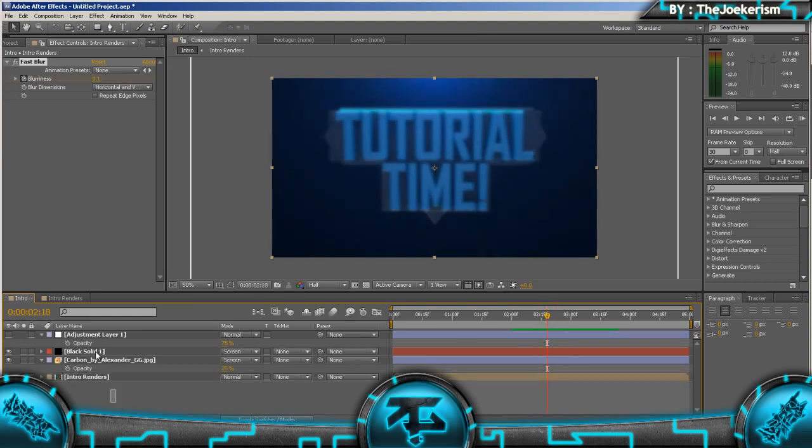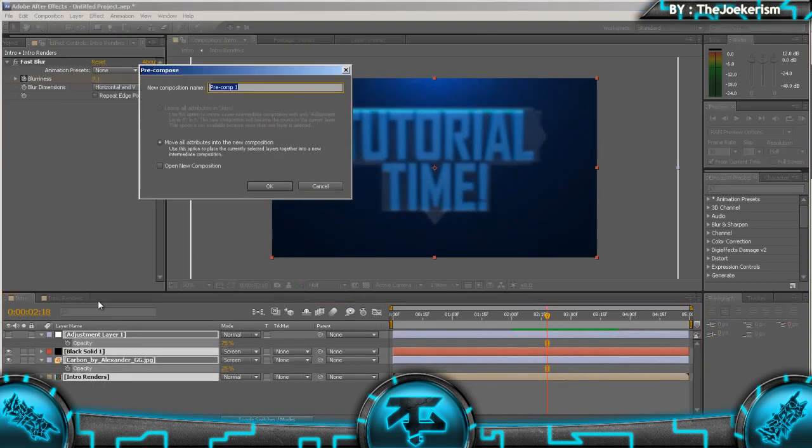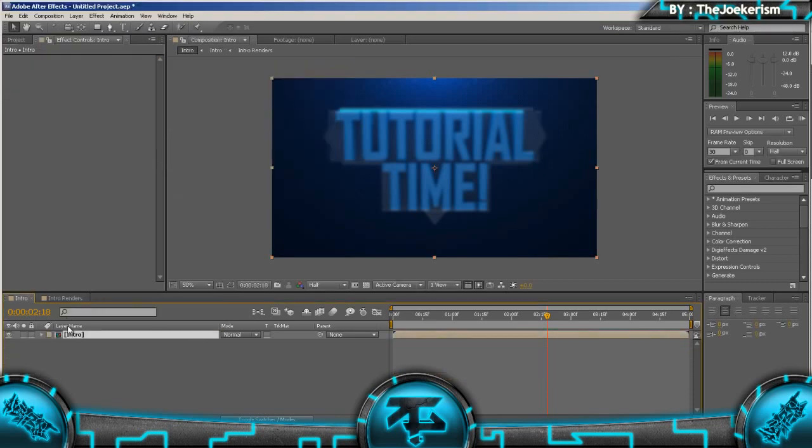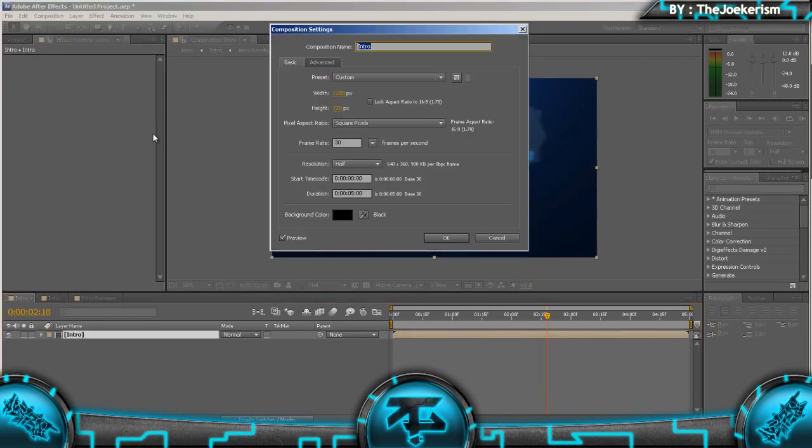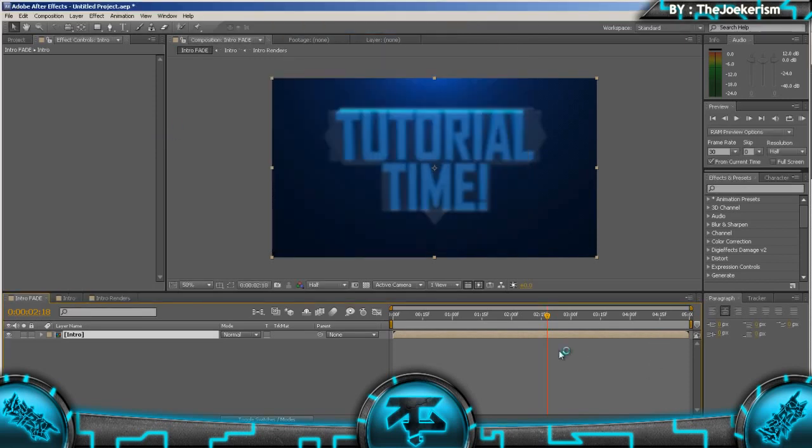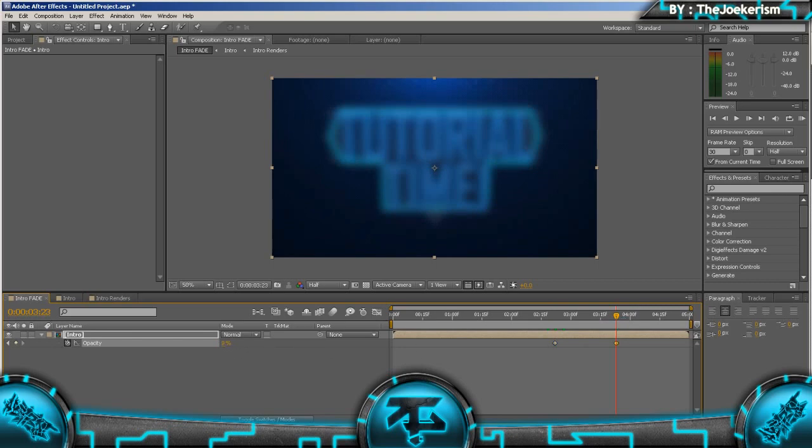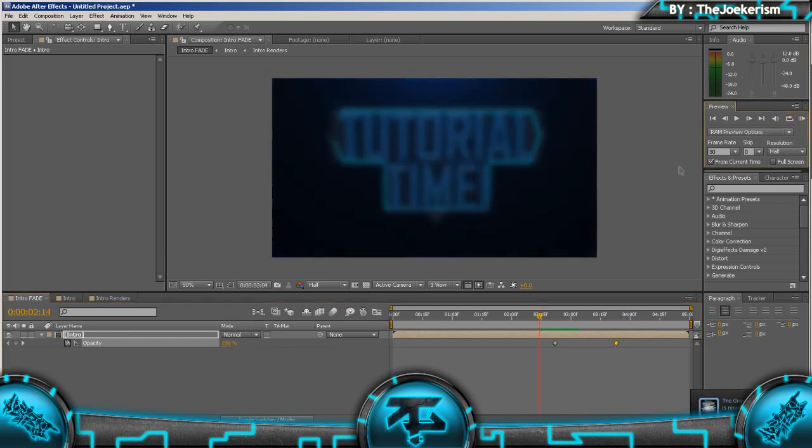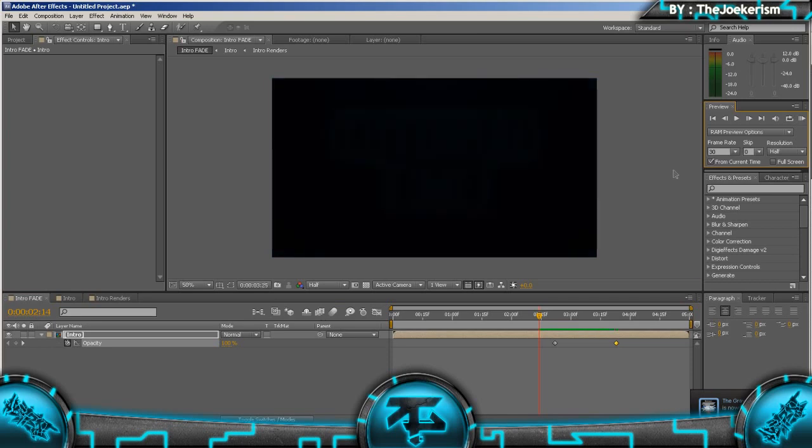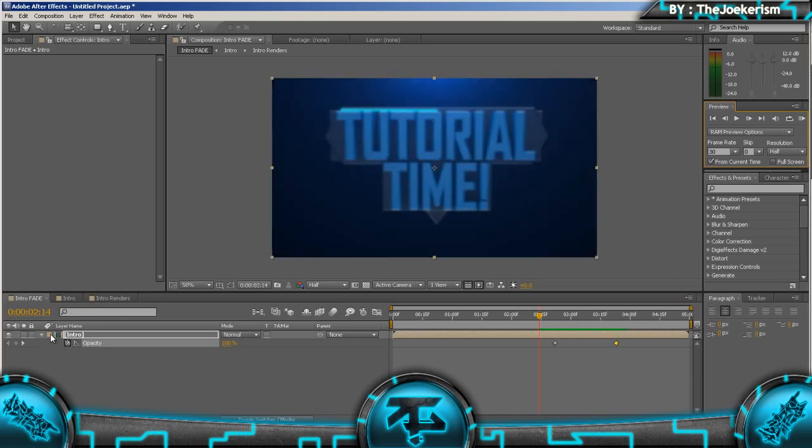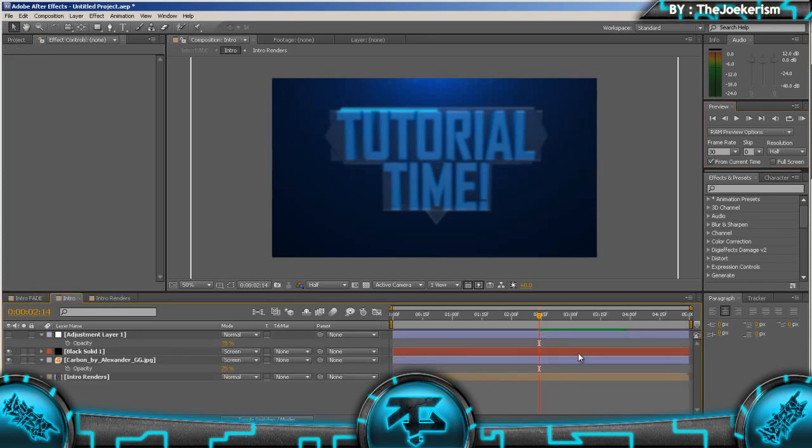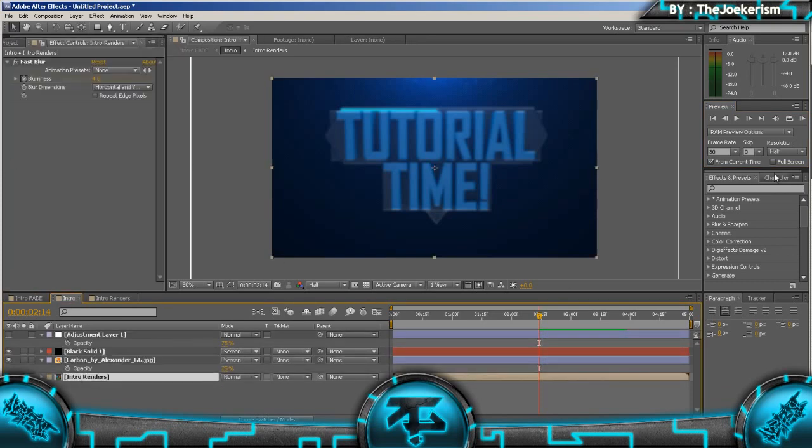But we're going to combine that blur with a fade as well. So we're going to pre-compose these layers, so layer pre-compose, and we're going to call that intro. And then this one we're going to call intro fade, because it's the composition where the intro is going to fade out. So as it blurs from about here, we're going to hit the stopwatch, go forward to about here, and put the opacity to zero.